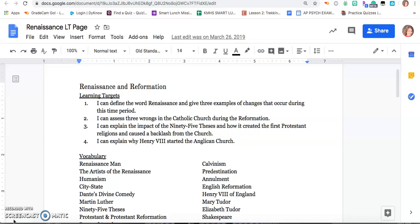What this video is going to cover is just our first learning target: I can define the word Renaissance and give three examples of changes that occur during this time period.